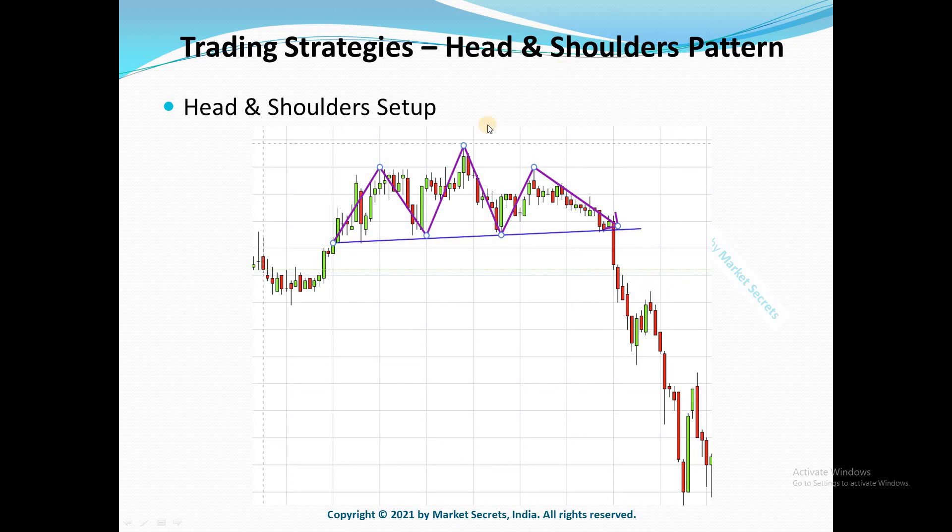So this is how you should be trading the head and shoulders pattern. And like always, don't just blindly trade the patterns — try to understand the price action behind these patterns. That is very, very important.